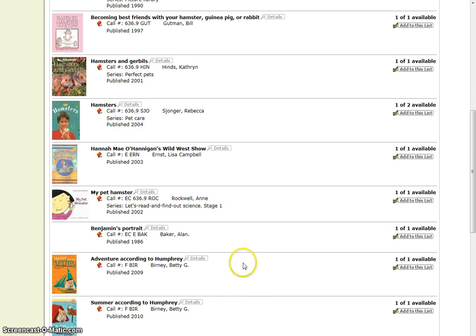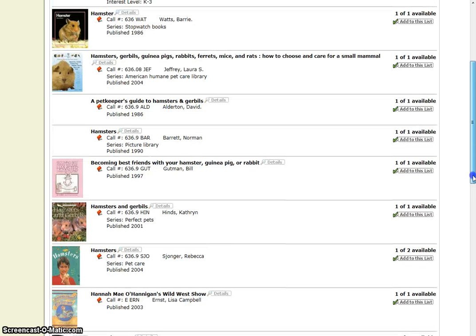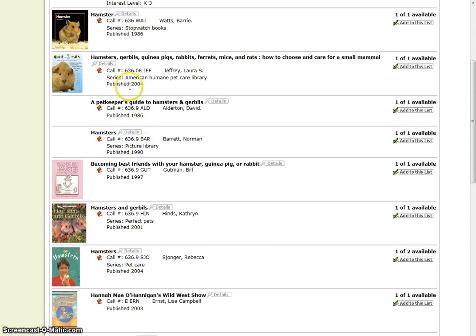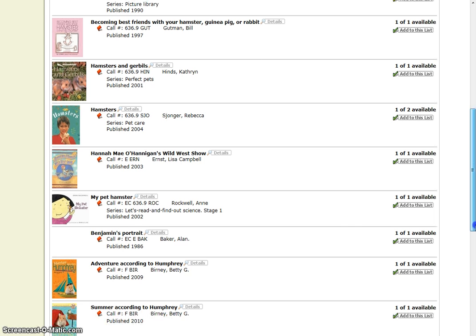The non-fiction books have numbers as part of the call number, and the fiction books are E for picture books, everybody books, and F for chapter book fiction.